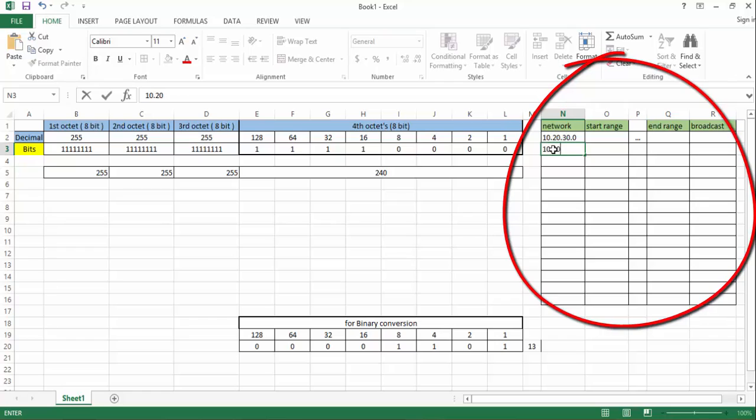Here are the host addresses along with network and broadcast addresses.